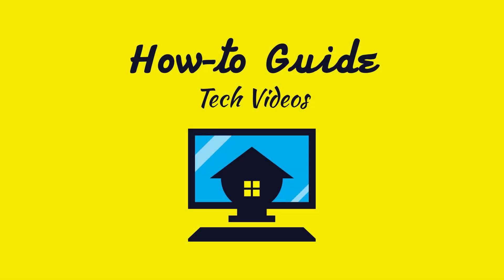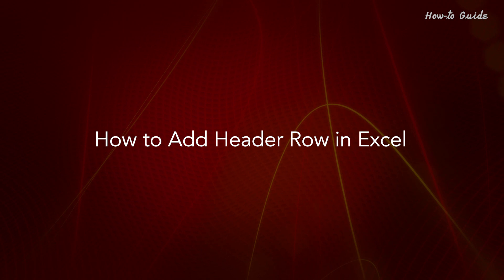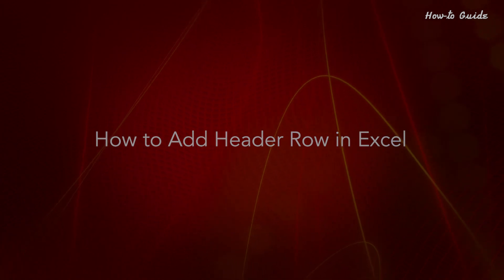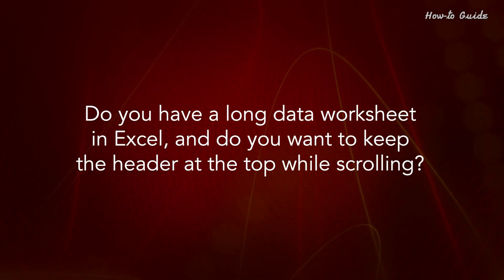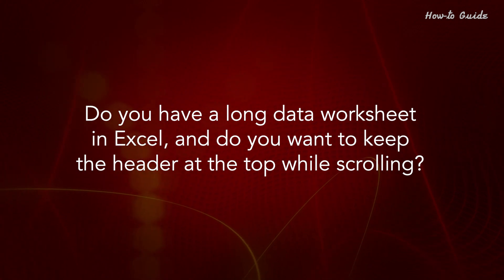Welcome to this tutorial on how to add header row in Excel. Do you have a long data worksheet in Excel and do you want to keep the header at the top while scrolling?